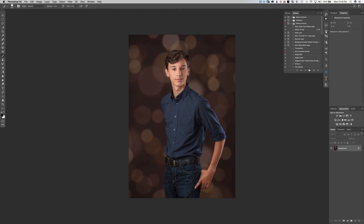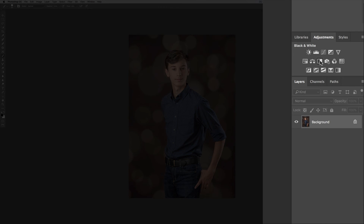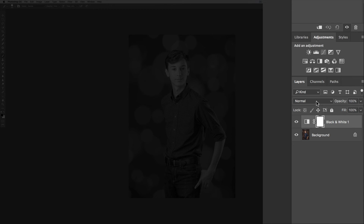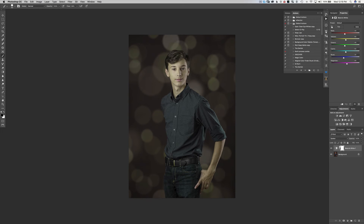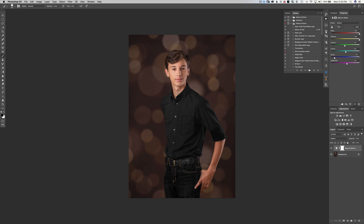Now let's make his outfit black instead of blue. Click the Black and White adjustment layer, but this time change the blending mode to Darken. The background and skin look discolored, so in the red channel turn that all the way up, and same for the yellows — now we're back to normal. Take the blue slider all the way down near the bottom. Look how natural that looks — the stitching is unaffected, his belt and belt buckle are unaffected. Here's before and after.